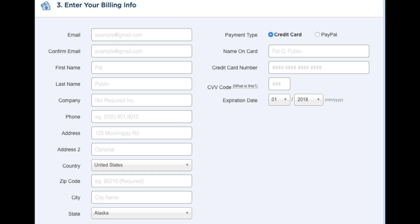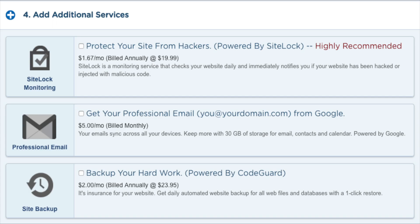After you input this information, go to the next section where you can add additional services if you would like. You will see 'Protect your site from hackers' — there are plenty of free security alternatives for WordPress so it isn't necessary. You will see 'Get a professional email address from Google' — I'd unselect this as you can get free email accounts with Hostgator hosting; select it only if you'd prefer to do it via Google. Next you will see 'Backup your hard work' — I'd unselect this as there are free alternatives that work just as well. Next you will see HTTPS SSL certificates; in order to get this you have to have the Baby hosting plan or above. An SSL certificate protects sensitive customer information.